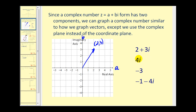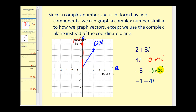If we want to graph 4i, think of this as 0 plus 4i, so A equals 0 and B equals 4. The point (0, 4) gives us the vector from (0,0) to (0, 4). To graph negative 3, think of this as negative 3 plus 0i, so that's the point (negative 3, 0) — that's our vector.